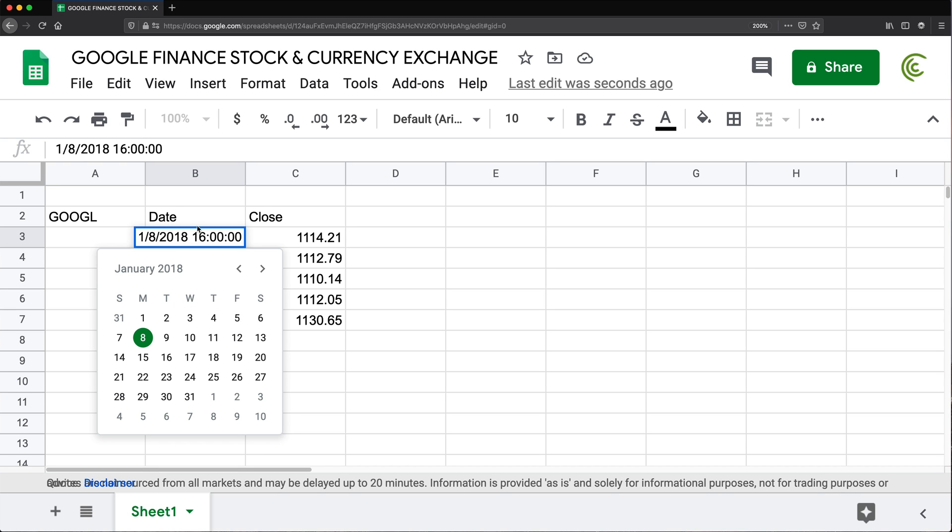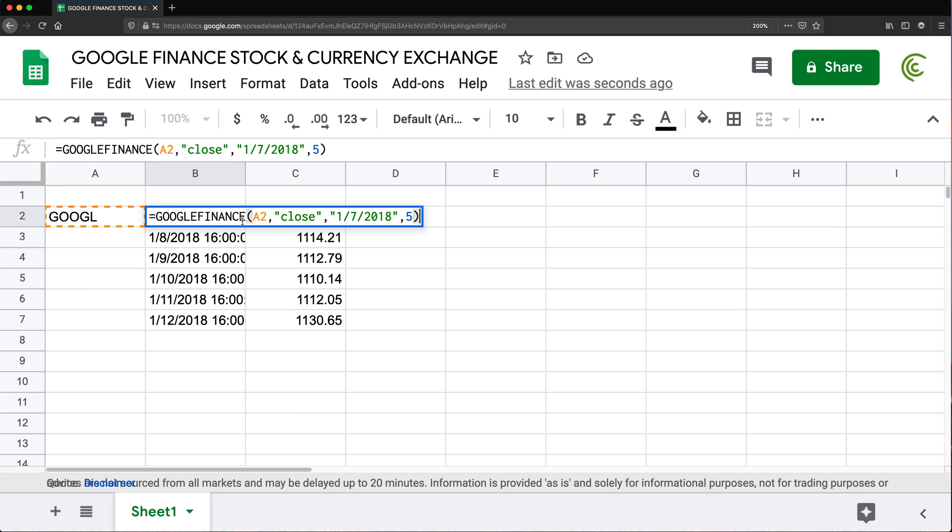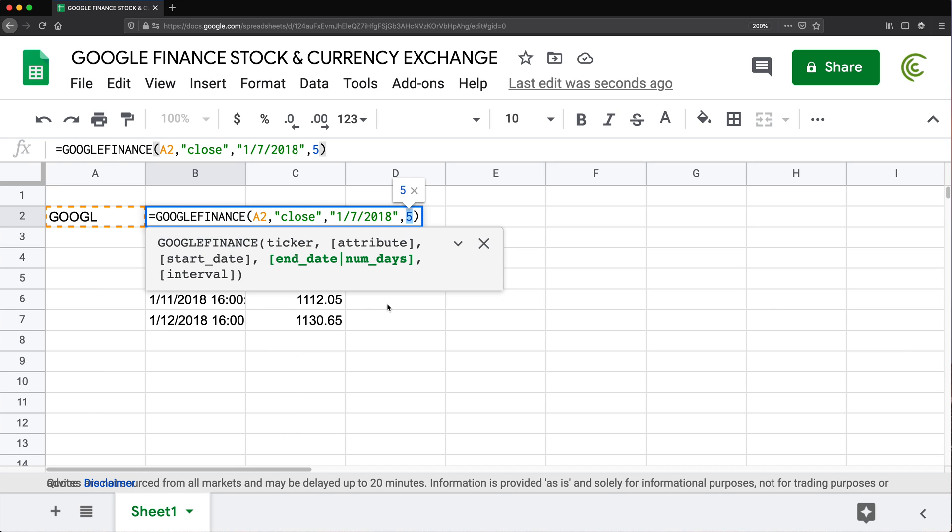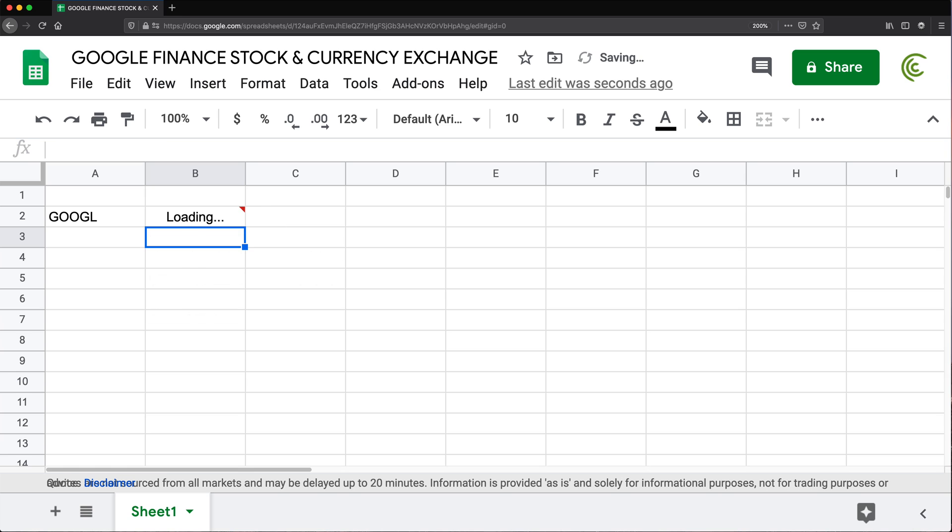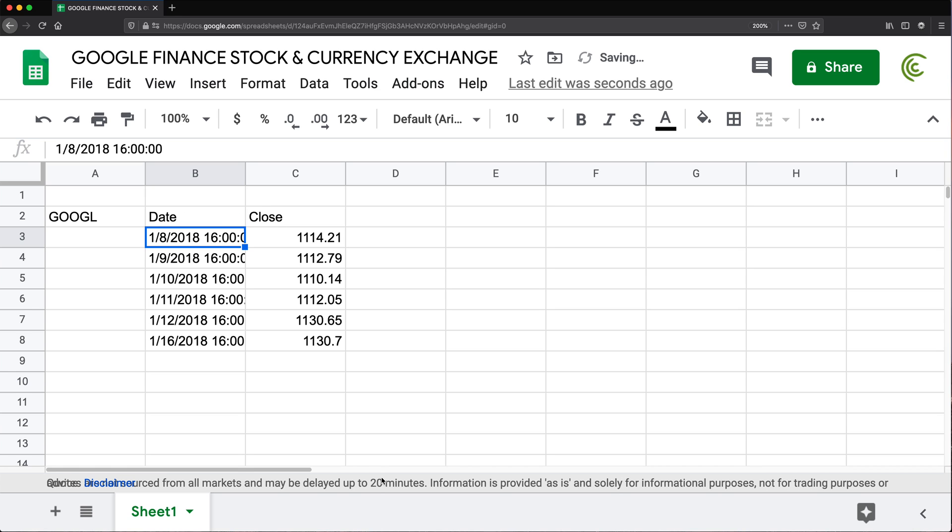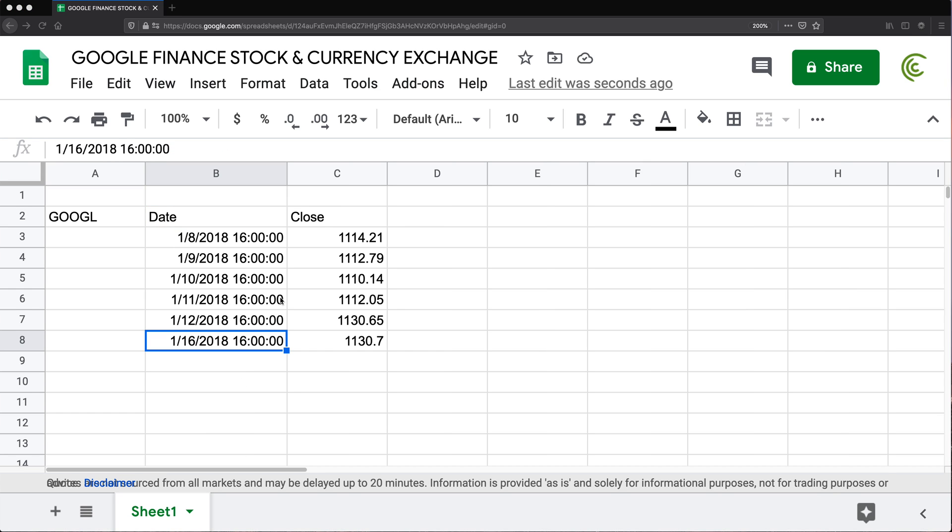Now, if I go back and change this to, let's say, six days, you'll see that after 12, it jumps to 16. So that's basically six market days, not regular days.